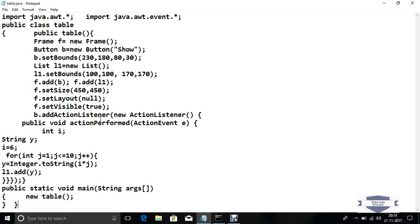Now use the add action listener. Add action listener performs any action if you want to do an action in your program. Then you use the action listener interface, and action performed is the method which is used, which is stored in the action listener interface.